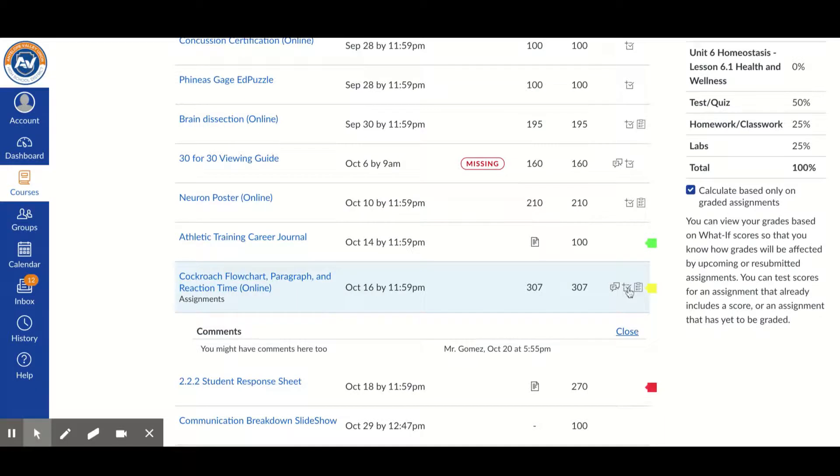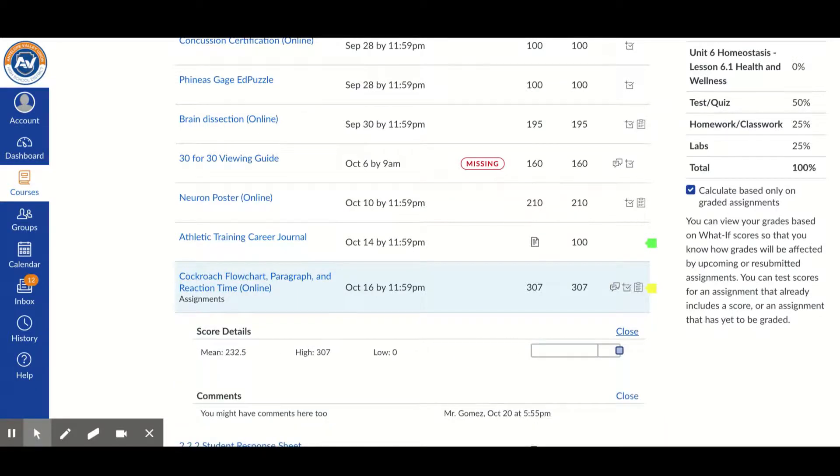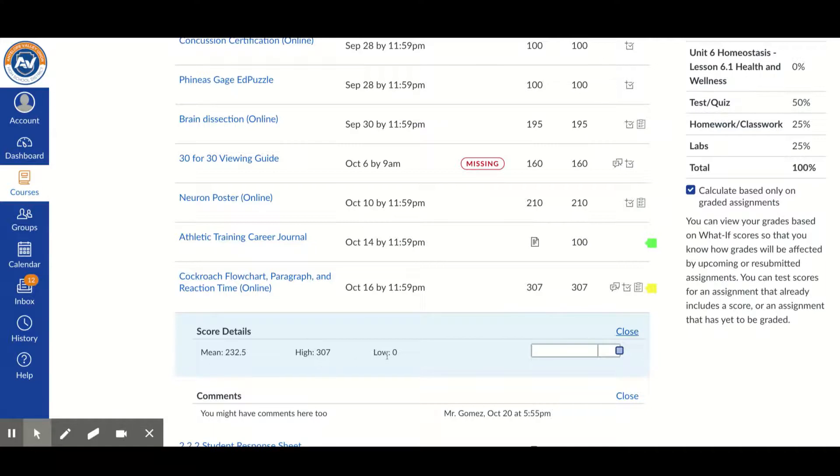If you click details, it will tell you what the average score was, what the high score, and what the low score was for that assignment for this class.